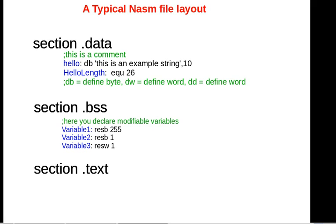The BSS section variables are modifiable and can change as your program goes on. These have a special different set of keywords associated with declaring them. Variable number one has the reserve byte, RESB, with the value of 255, that tells the compiler to reserve 255 bytes for variable number one. Variable two reserves only one byte and variable three reserves one word, which is two bytes.